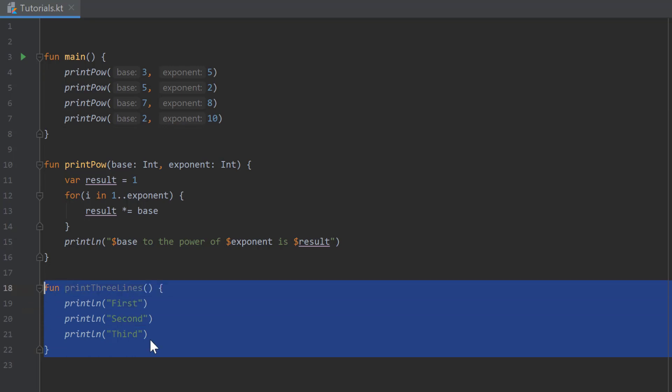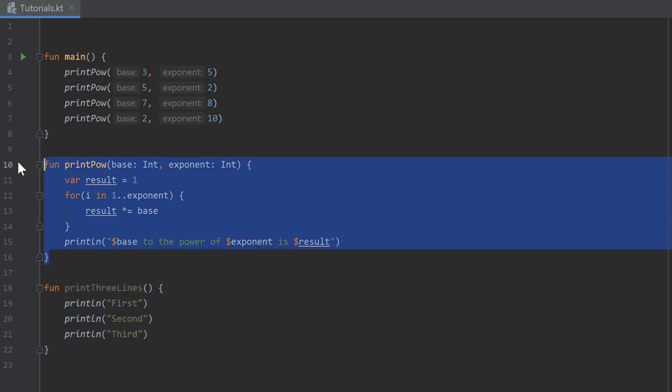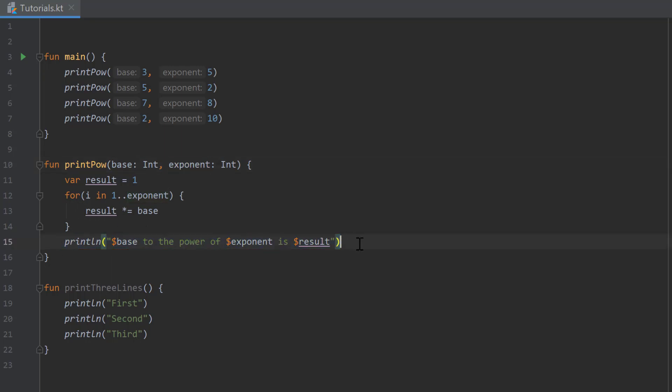First we created a function that simply prints three lines in the console, and secondly we created a pow function that takes two numbers as arguments and calculates the base to the power of an exponent and prints the result in the console. We can call that function several times in a row with different numbers and get a different result each time.